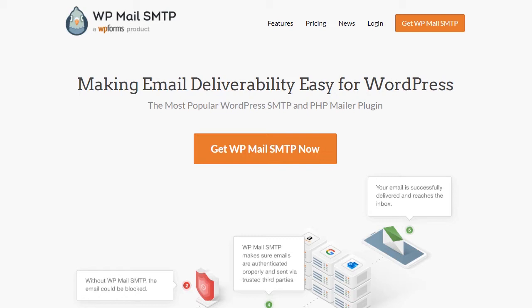can make a night and day difference in making sure your emails are reliably sent from your site to you and your users. With that said, let's get started.